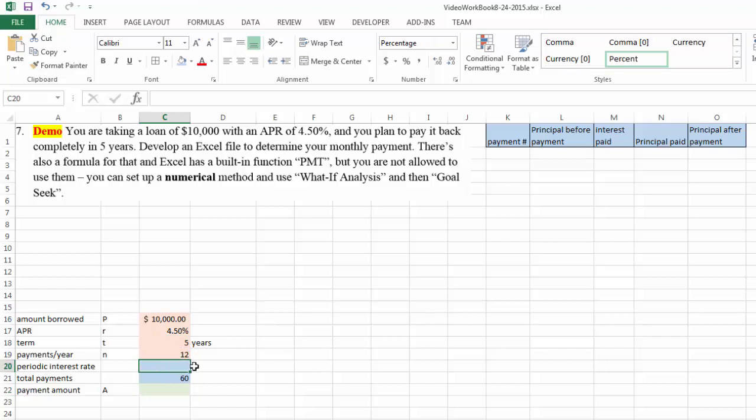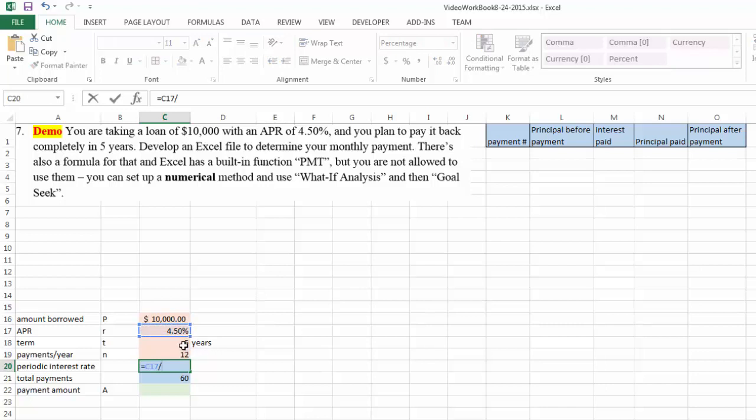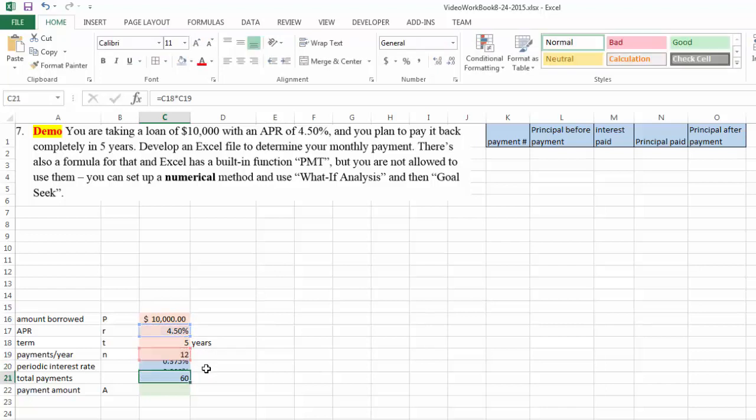Your periodic interest rate equals this interest rate divided by 12 times per year. So this part is similar to the previous example.